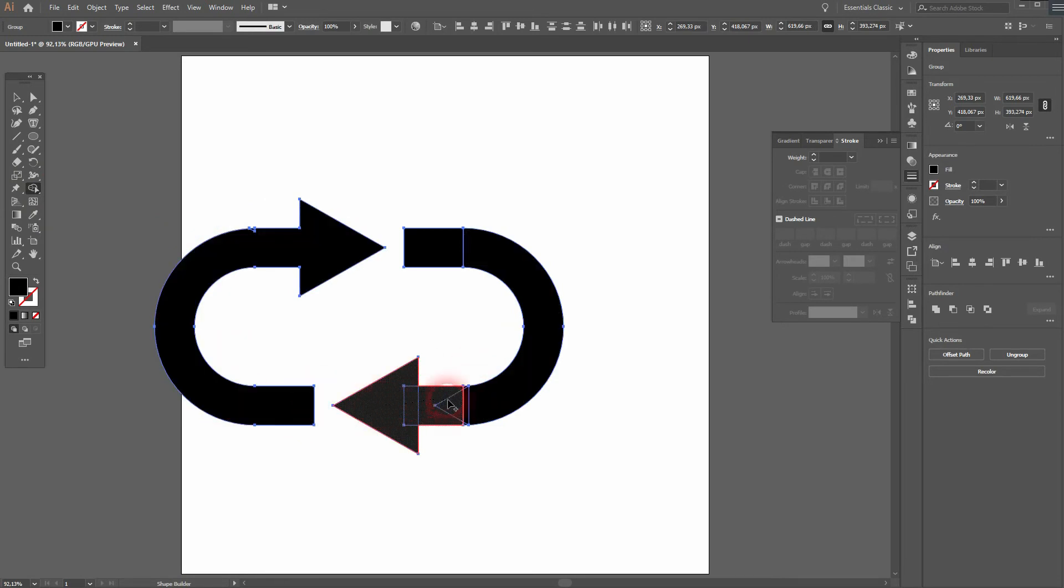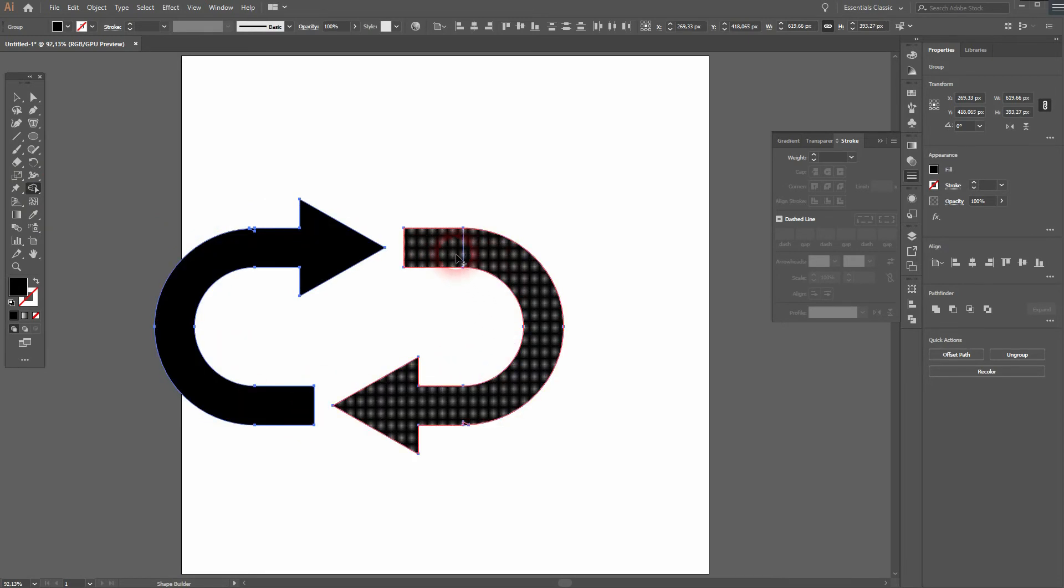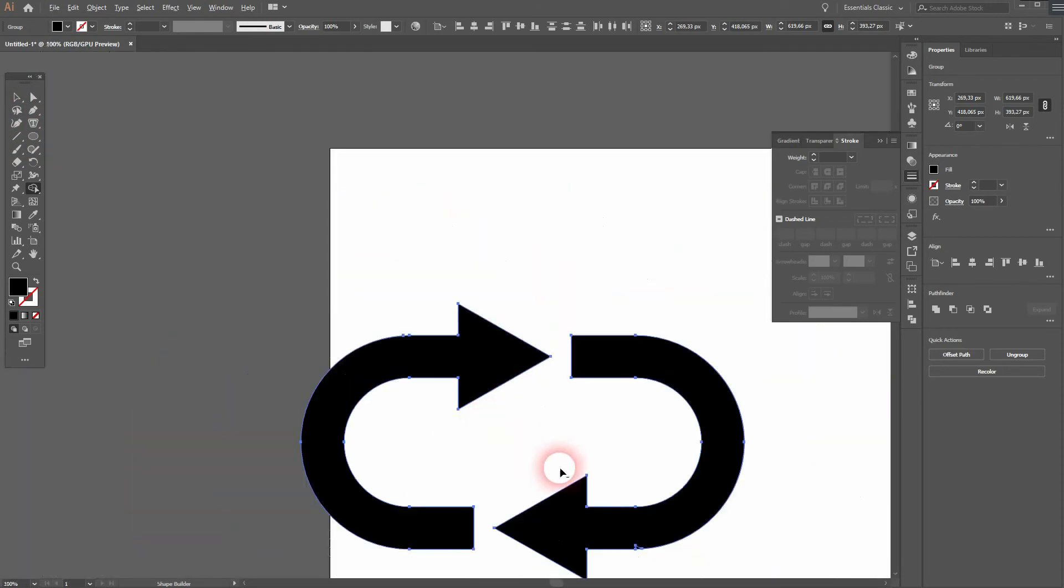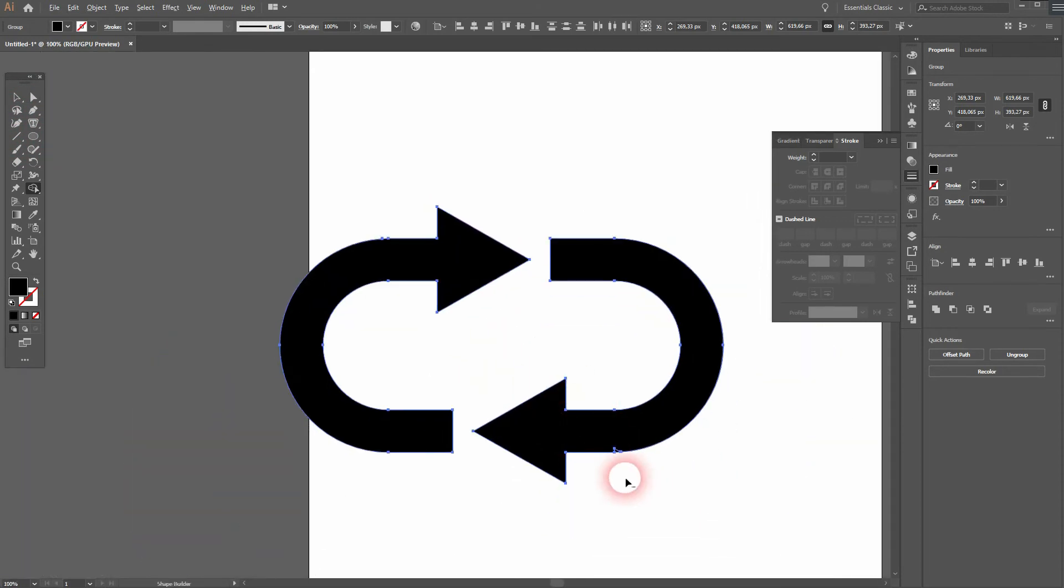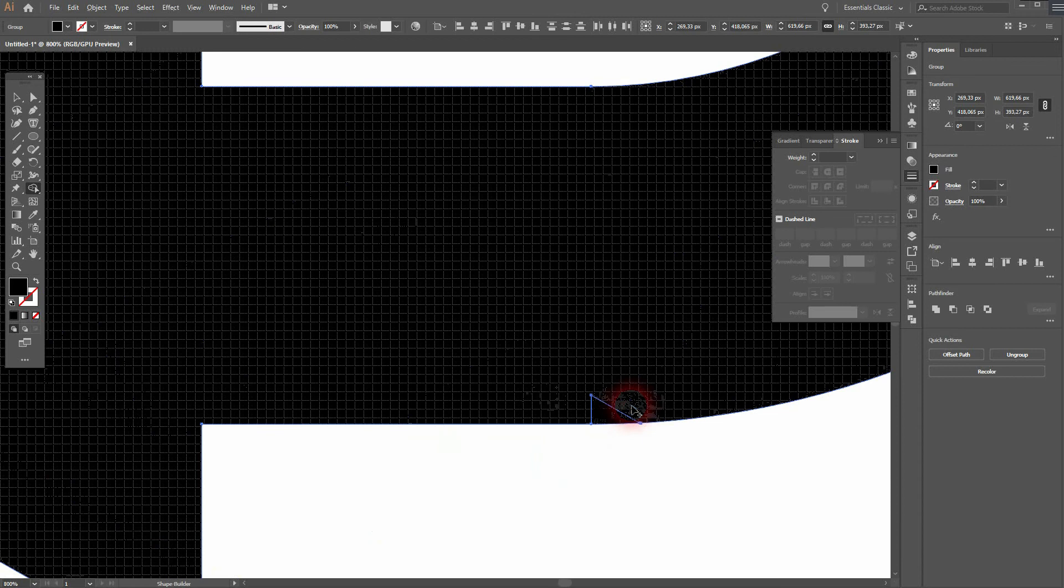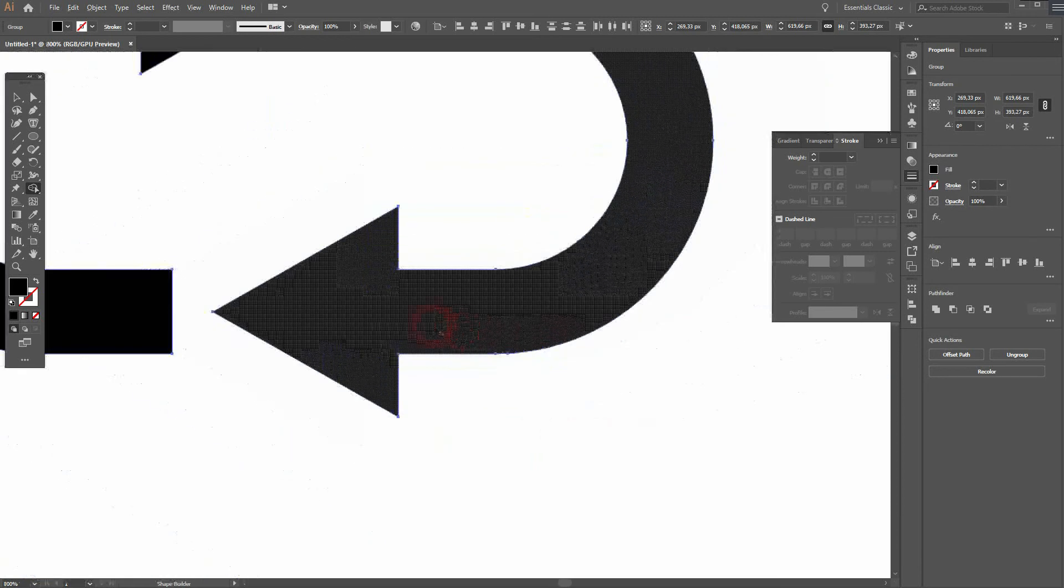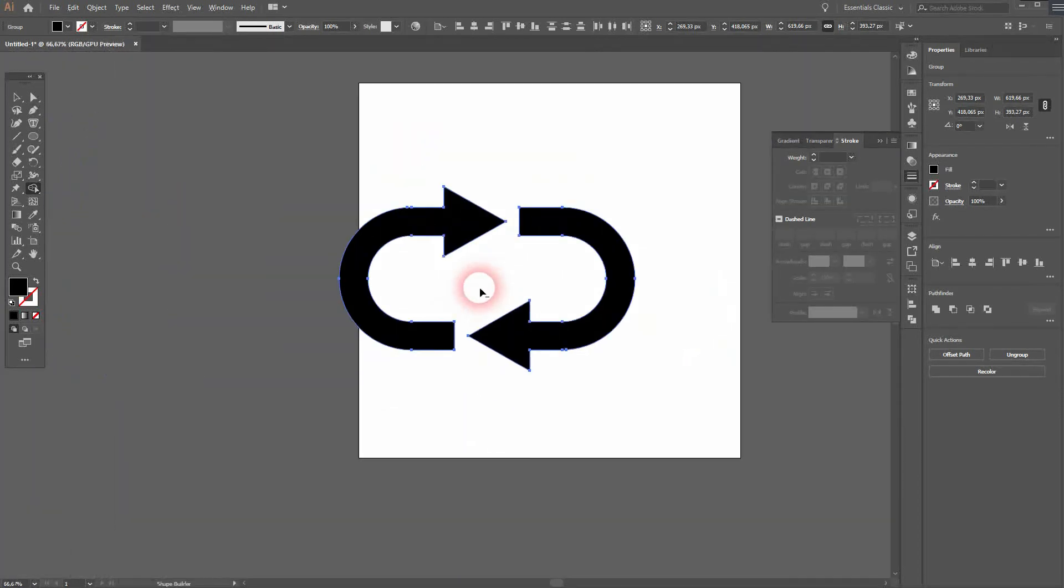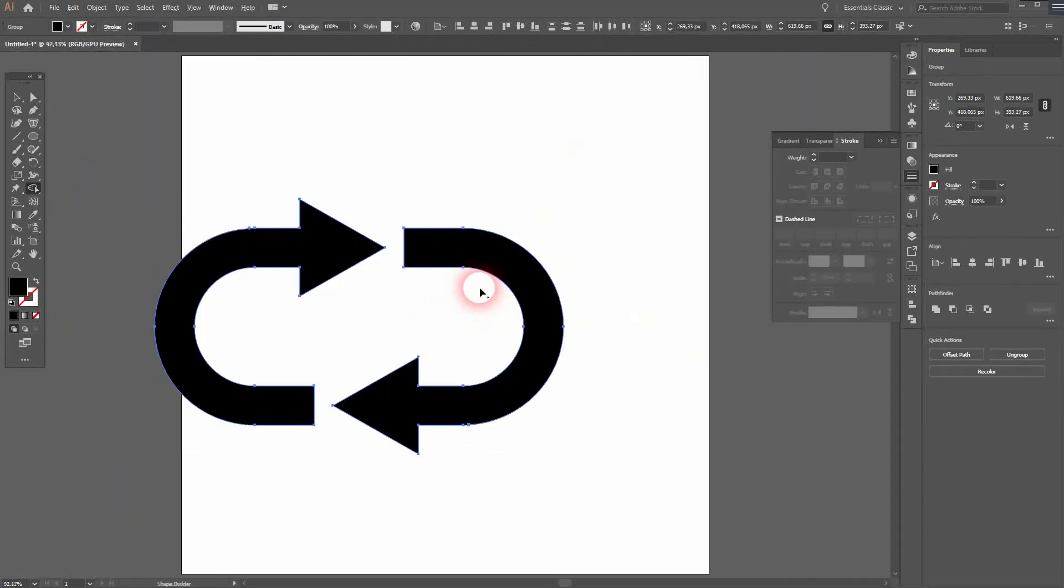We can use the shape builder tool and connect these shapes. There are some smaller ones, let me connect them as well. We've only got two shapes now.